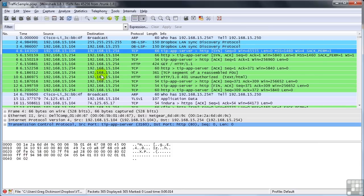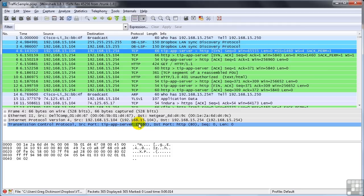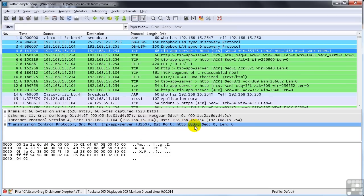So the first thing we'll look at are the port numbers. You'll see that the source port is recognized as tip app server, that's what it's most generally used for, but it's port 3160. You notice it's above 1024, so it's a random high-numbered port. Its destination port is HTTP or port 80. So port 3160 on the source is talking to port 80 on the destination.